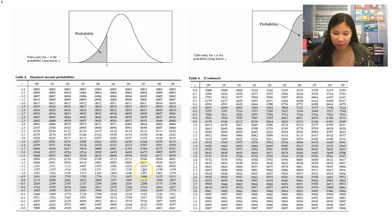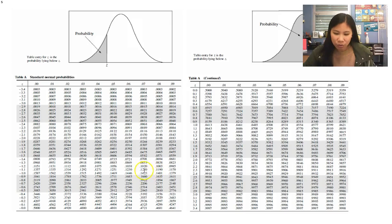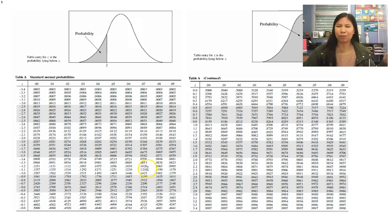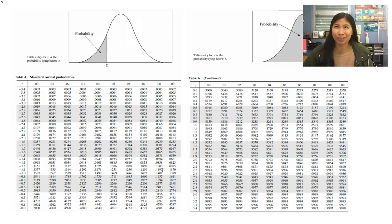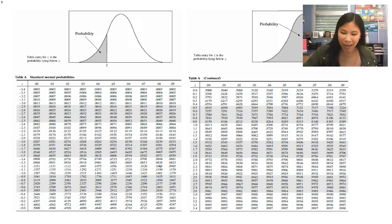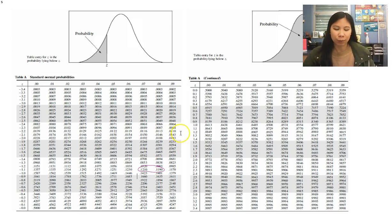Narrowing it down to get exactly 12%, or 0.1200, we find 0.1210 and 0.1190. They're actually both equally as far from 0.12 — each is 0.0010 off. In that case, we would use the average of these two to get to our 12%.